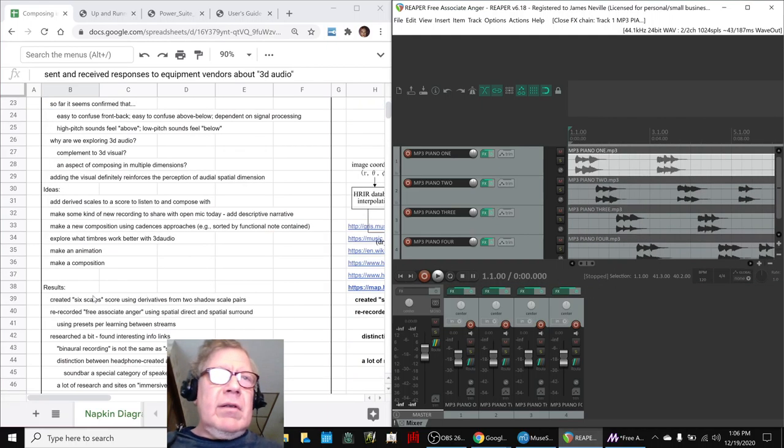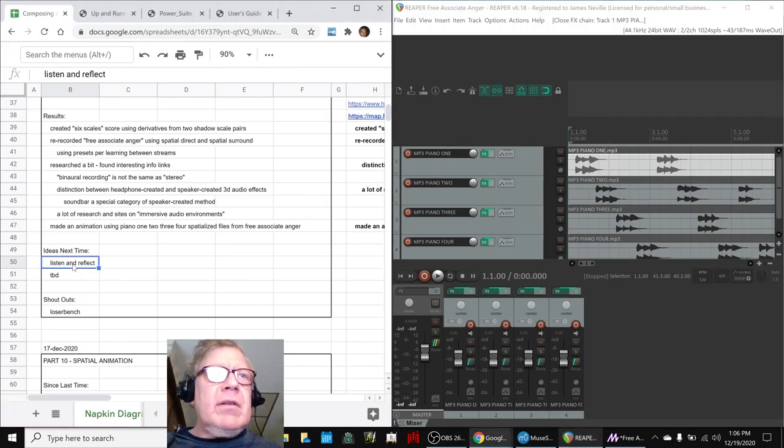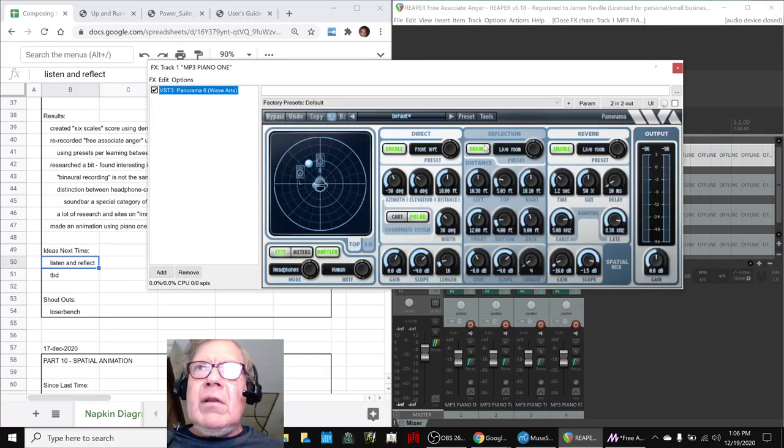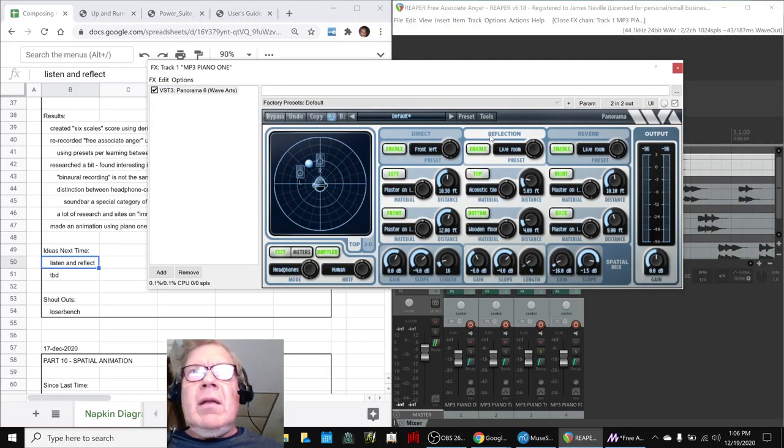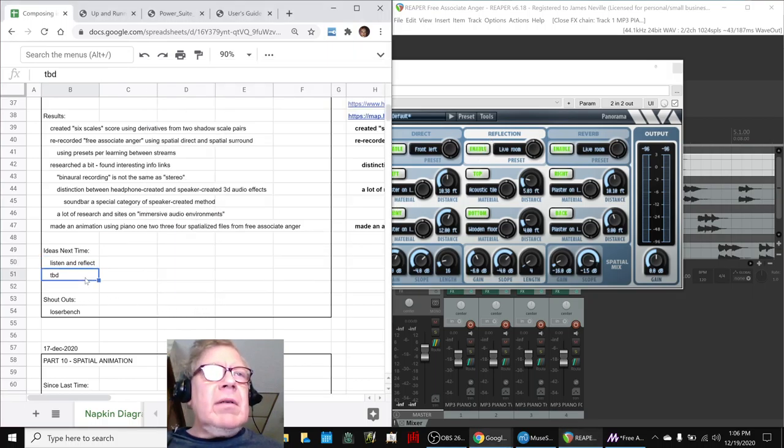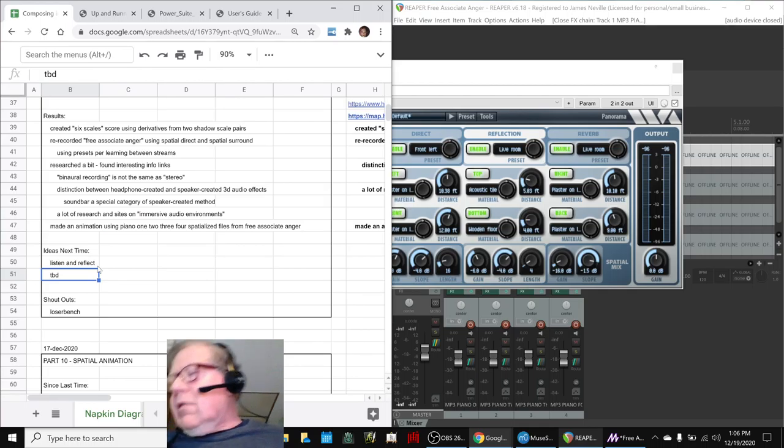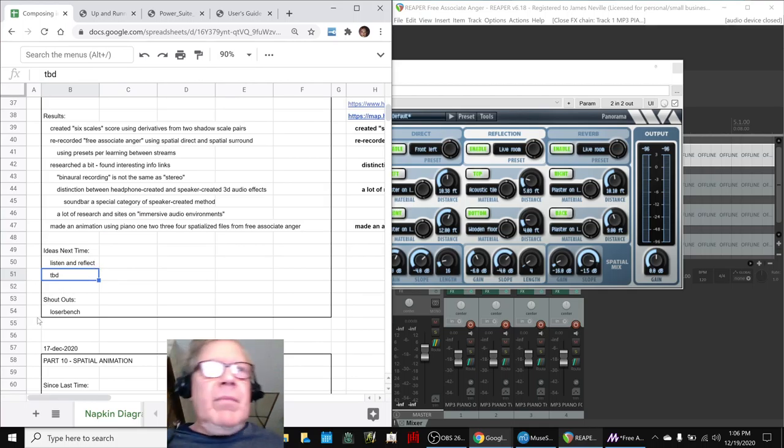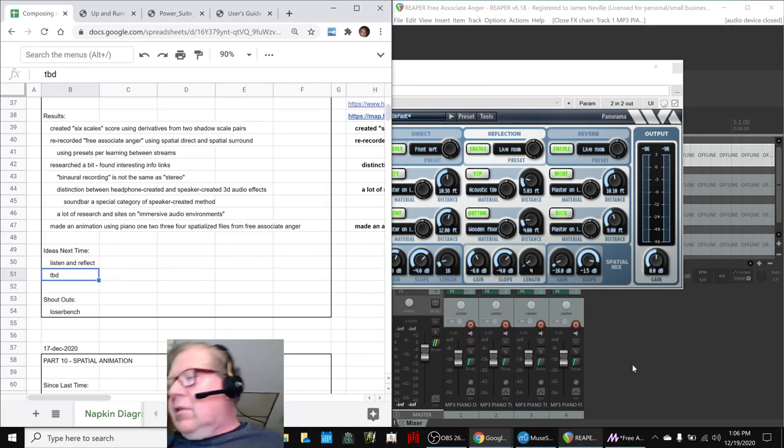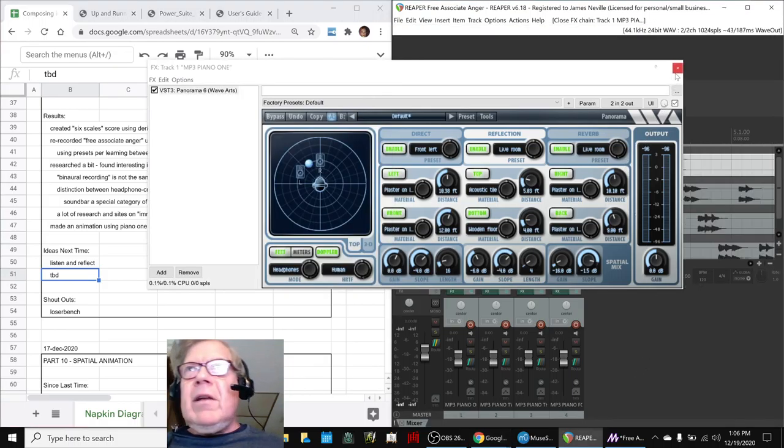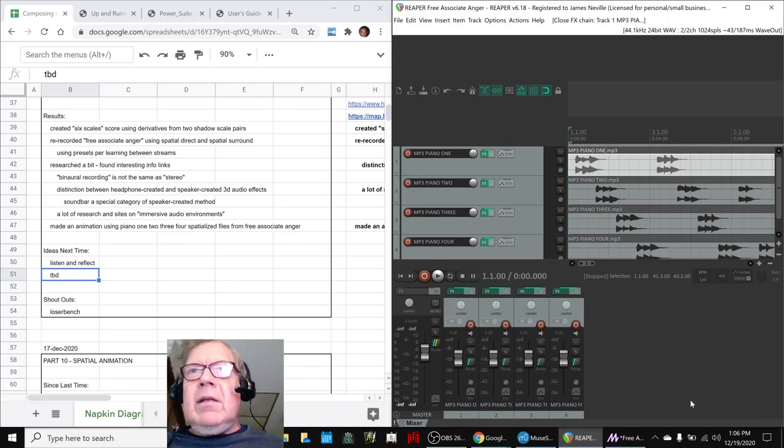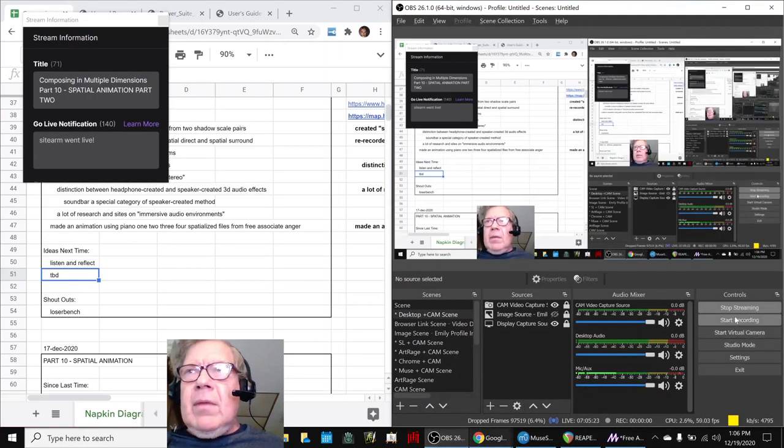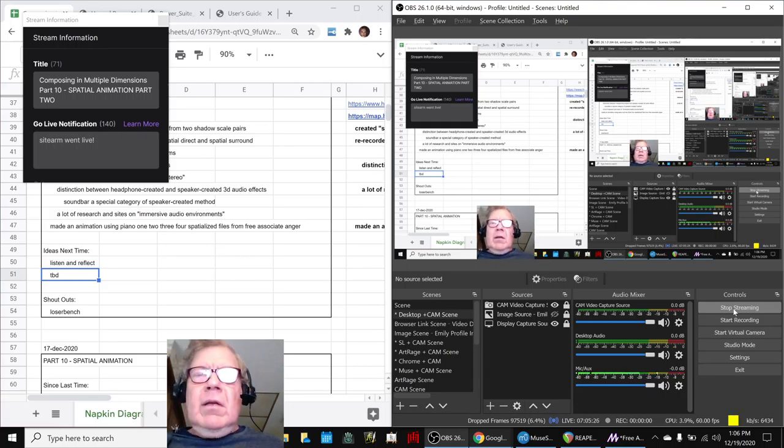Anyway, this concludes our stream. Our ideas for next time are to listen and reflect some more, which is a bit of a pun because part of the way this thing works is it has reverb and reflection, and to be determined. So thank you for your time, attention, a shout out to LoserBench for asking questions. Thank you, we always appreciate interaction. We actually interacted this time, caught it in time. Look forward to seeing you next time. Take care, and as always, keep on streaming.